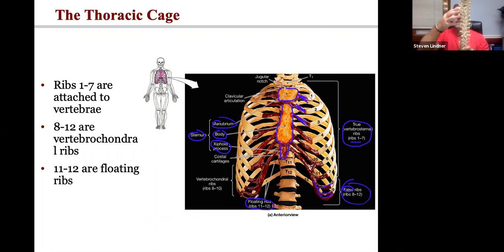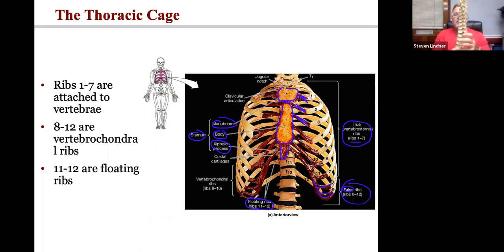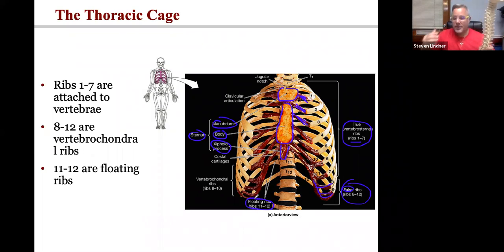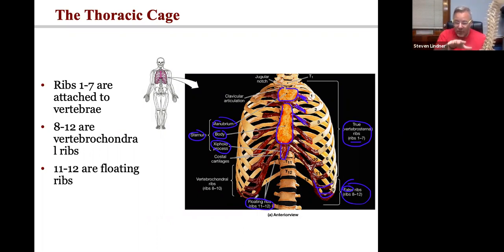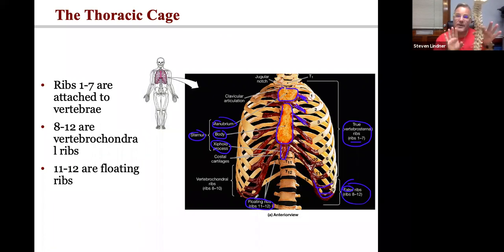The ribs attach to the transverse processes via facets and swing around to the front to protect the lungs and part of the heart. This is why the spine and ribs are used to assess scoliosis — if there's rotation of the thoracic spine there will be rotation of the ribs. Nurses or chiropractors at schools have you bend and touch your toes, then look at the rib cage to see if one side is higher. That's called Adam's test.